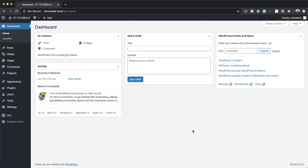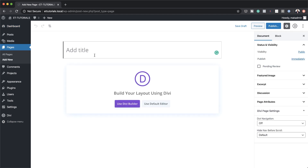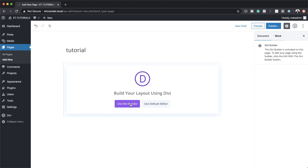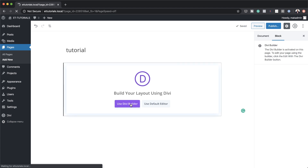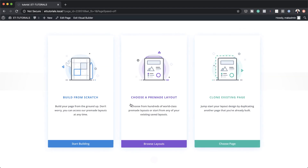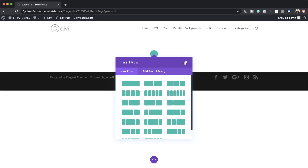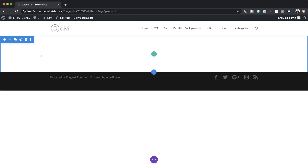To get started let's create a brand new page. I'm going to come over here to Pages and click on Add New. I'm just going to call this page 'tutorial' and then click on Use Divi Builder. This design is going to be built from scratch, so I'm going to choose Build From Scratch and then close this for now.